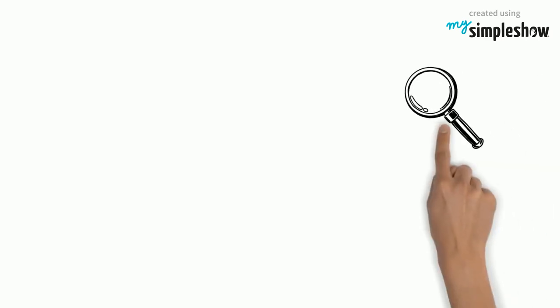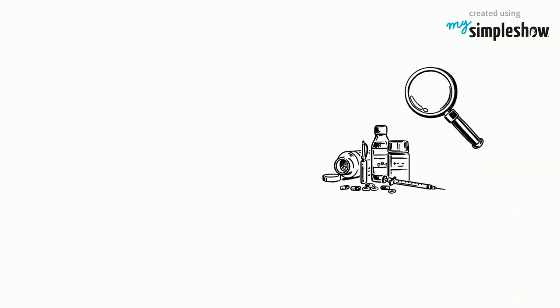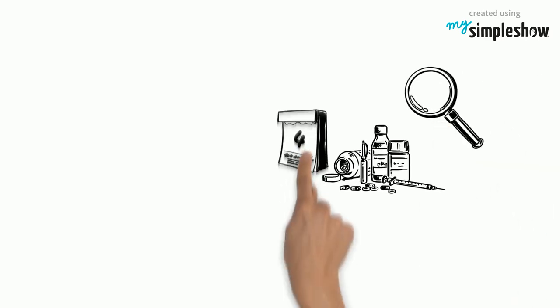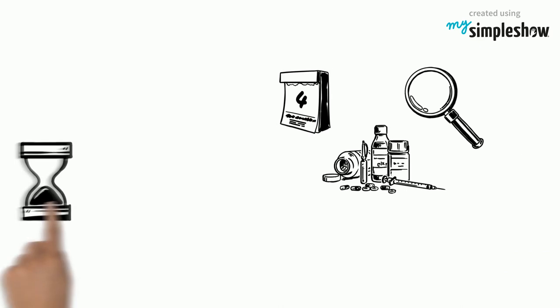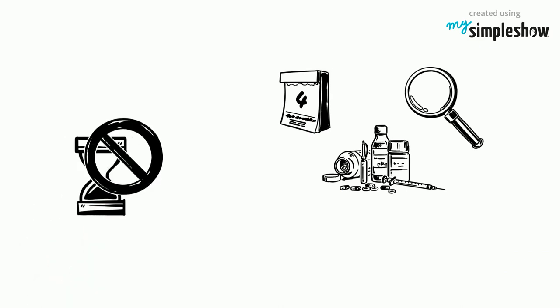Check your medical supply at least once a year. Get rid of everything that's beyond its expiration date or has been opened more than half a year ago.